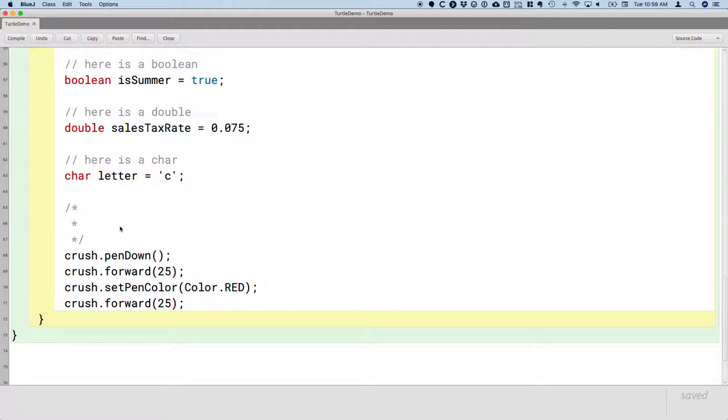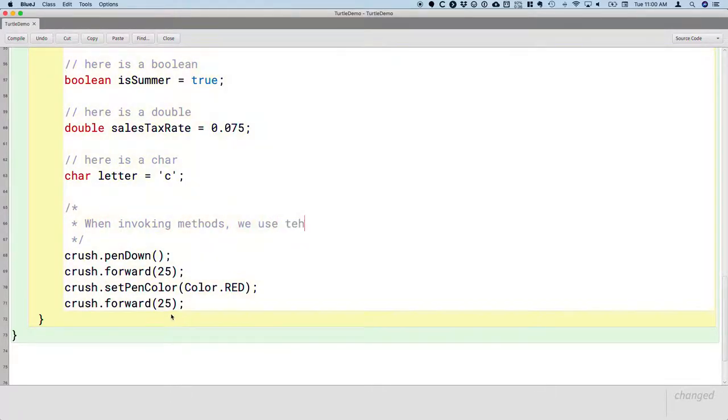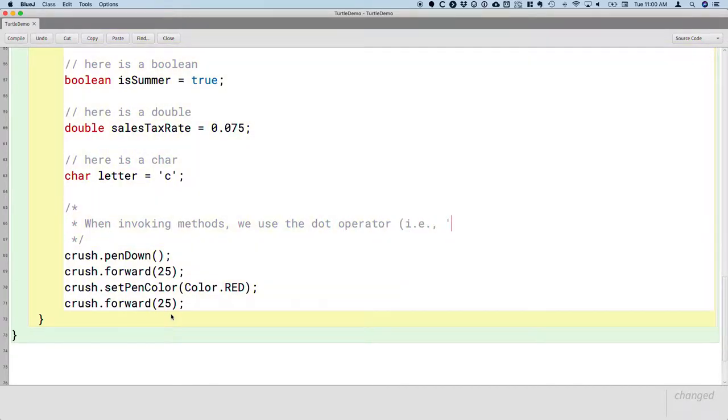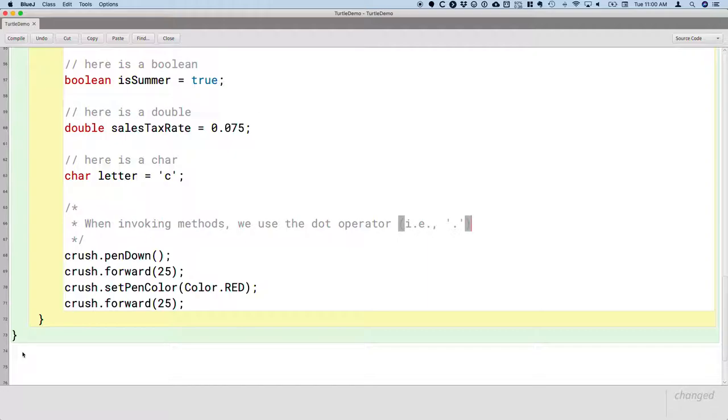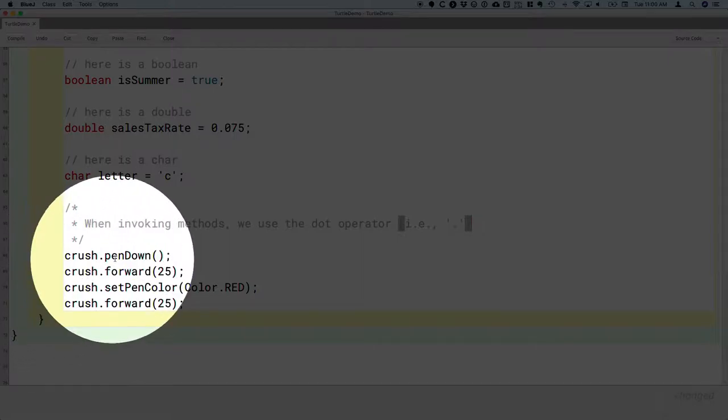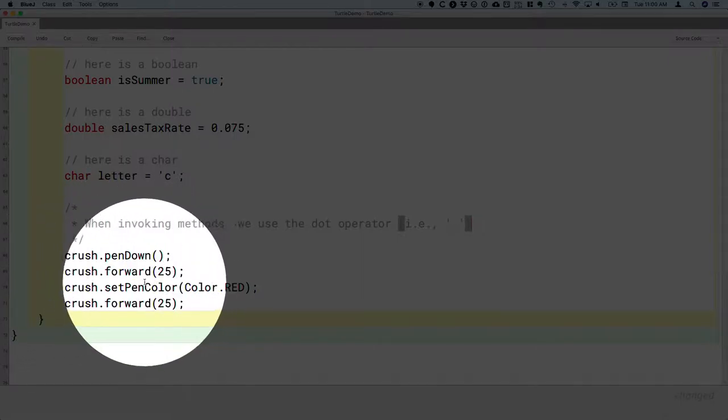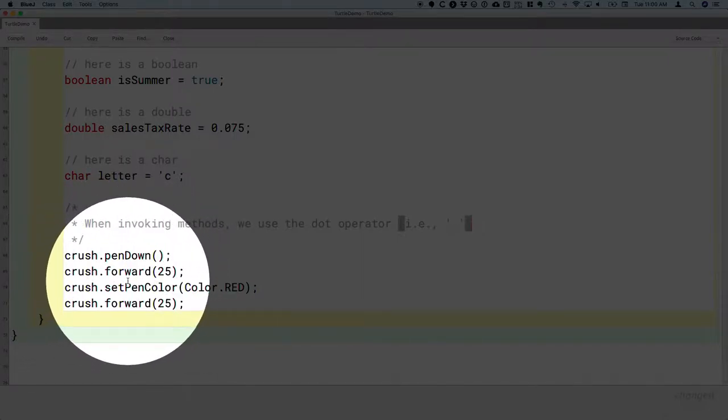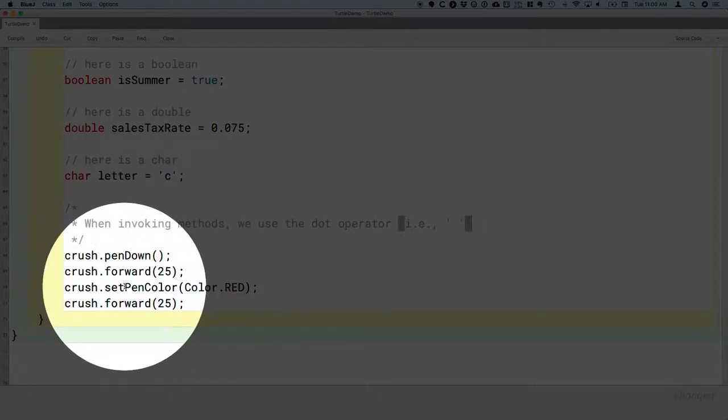So the first thing I want to point out is that when invoking methods, we use the dot operator. The dot operator is literally that period that is before our method names. I don't mean to imply that the dot operator is always before a method, or rather that a method is always after a dot operator. But it is true that a dot is always before the method.